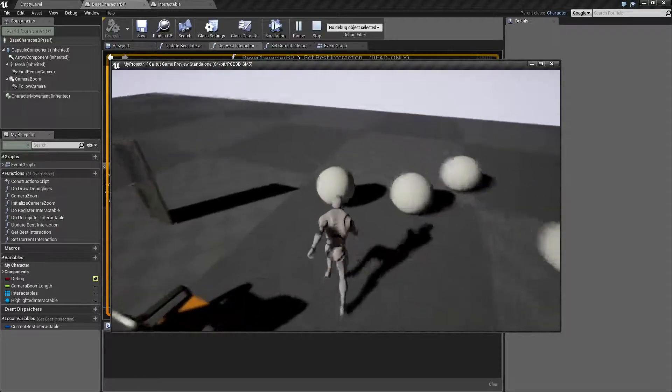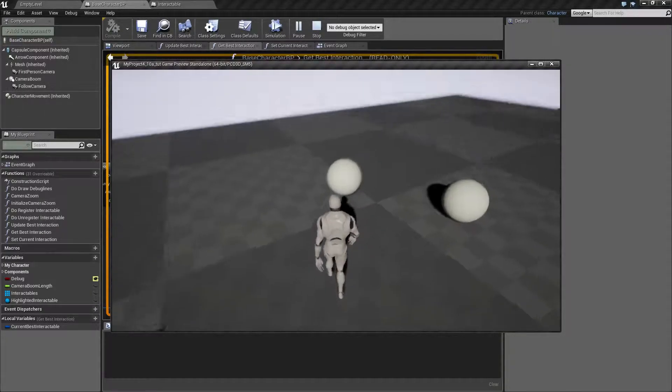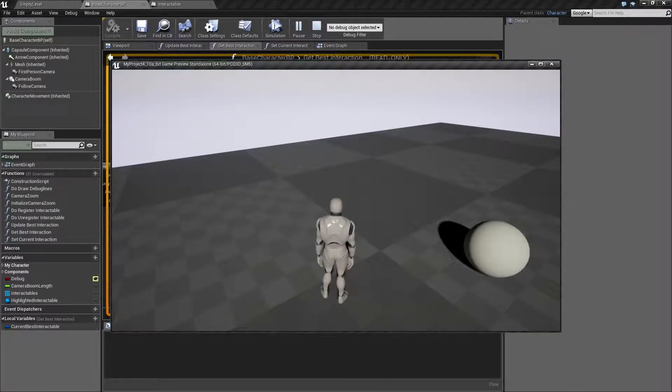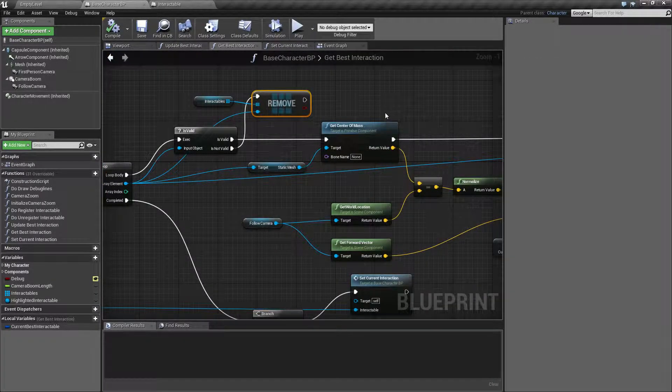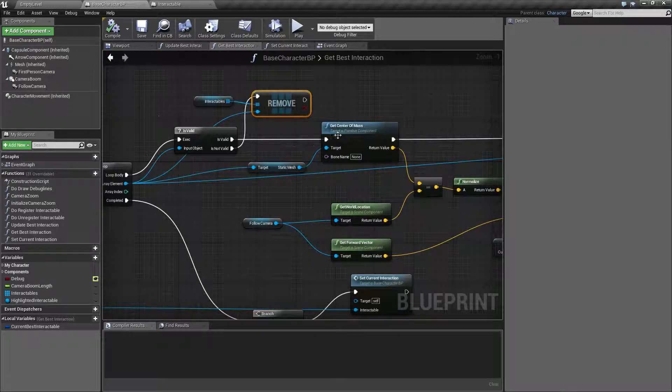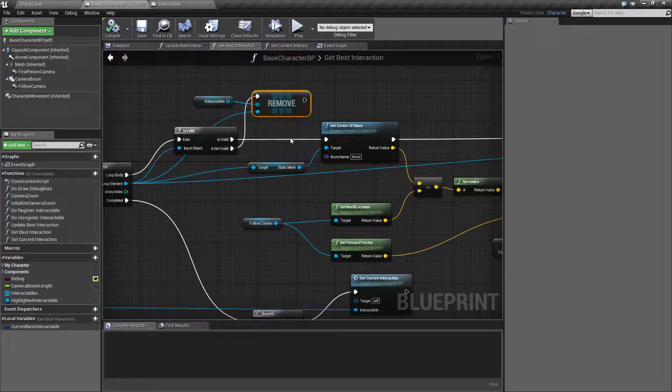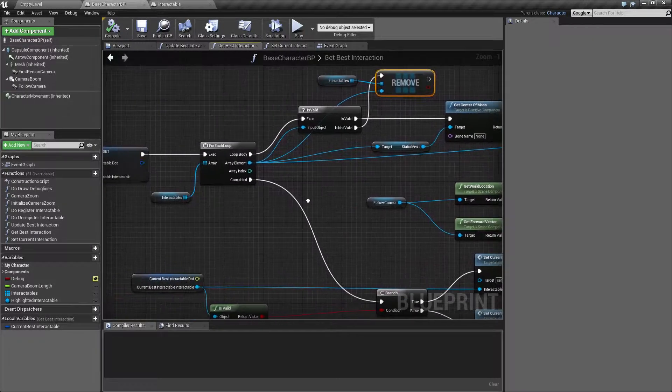So let's see if this makes any change. Gone, gone, gone, and escape. So now we got rid of the items.